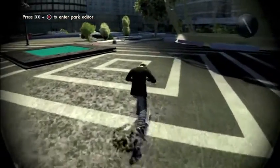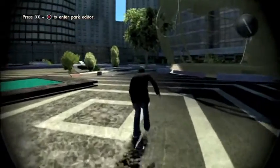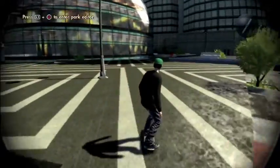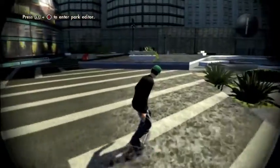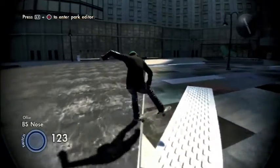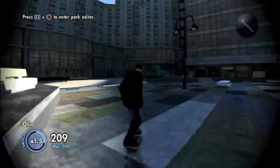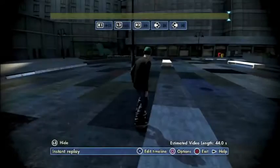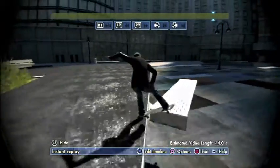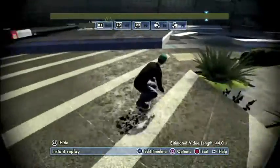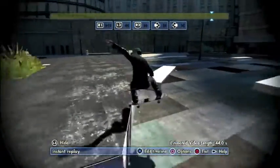First, we're going to want to perform the line or trick of our choice. Let's choose a nice flatland obstacle for simplicity. Next, we're going to want to pop over to the in-game camera editor and review the footage to make sure it's exactly what we want to grab. I think so.